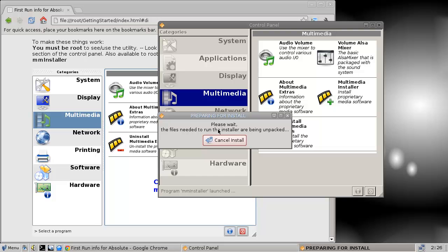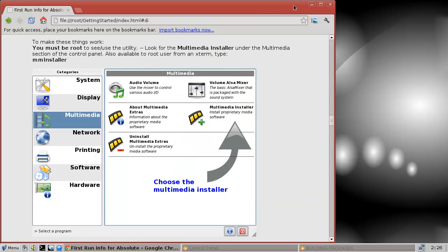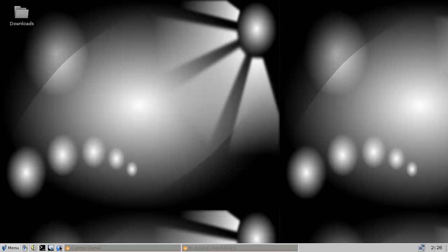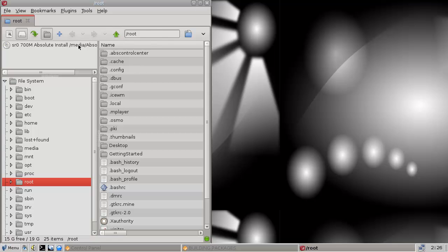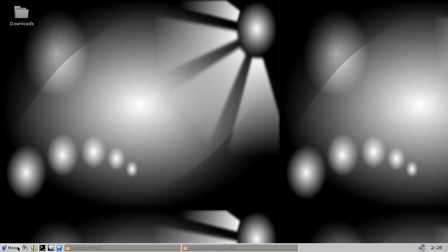It feels a bit dated, this one. I don't like the look of it — but that's something personal I don't like. It's being compiled, takes about a half hour. I'm gonna do other stuff in between because I'm not going to sit here and wait half an hour.